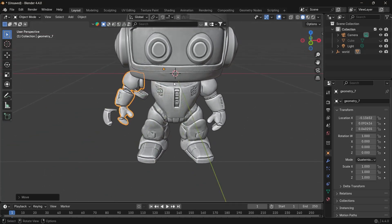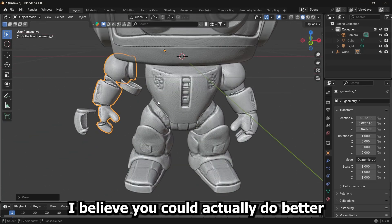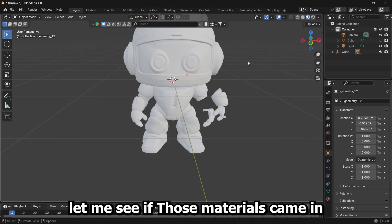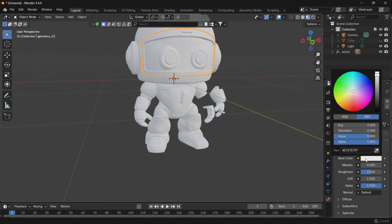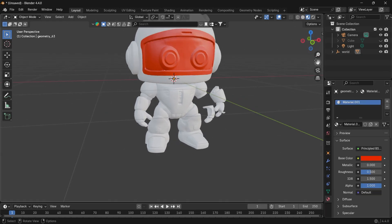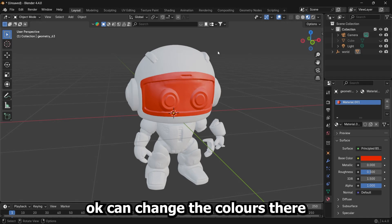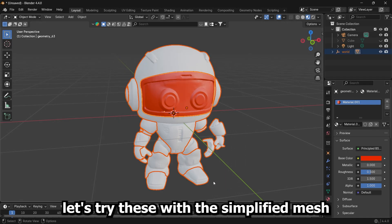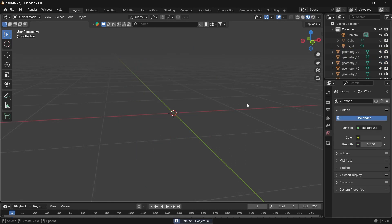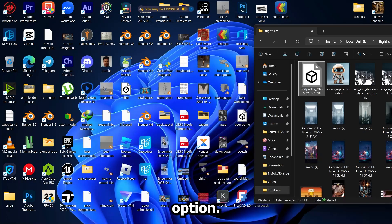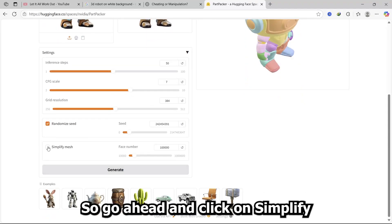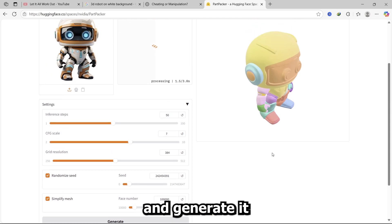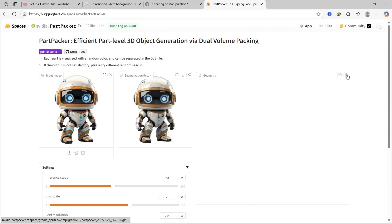Well, I believe it could actually do better. Let me see if those materials came in. Okay, I can change the colors there. Let's try this with the simplify mesh option. So go here and click on simplify mesh and generate it. It is done.